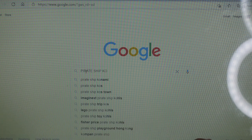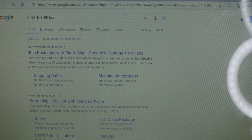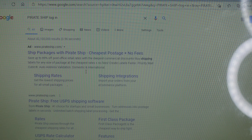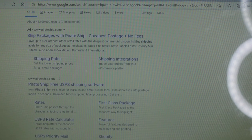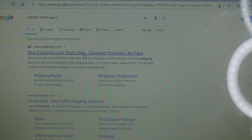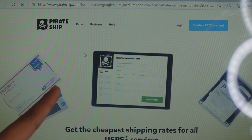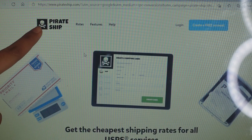Go ahead and log in. Sometimes the first search result link is not going to be the original site, so you want to make sure it looks correct. This is exactly how you want it to look.